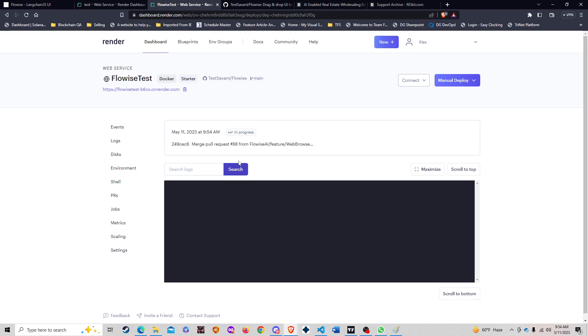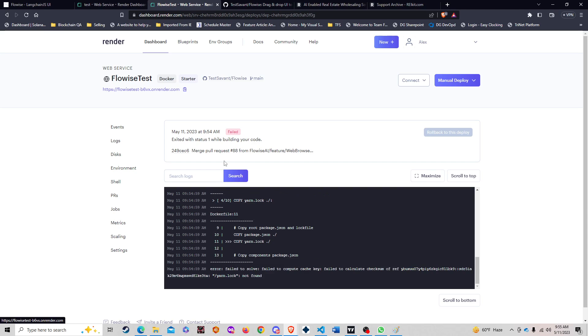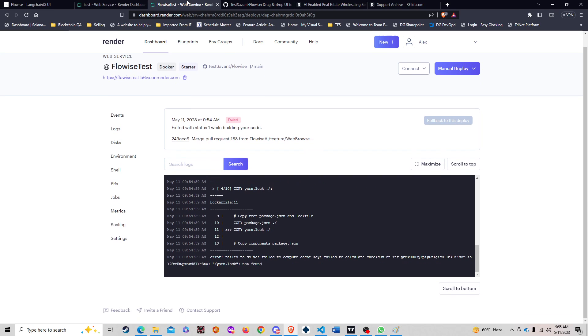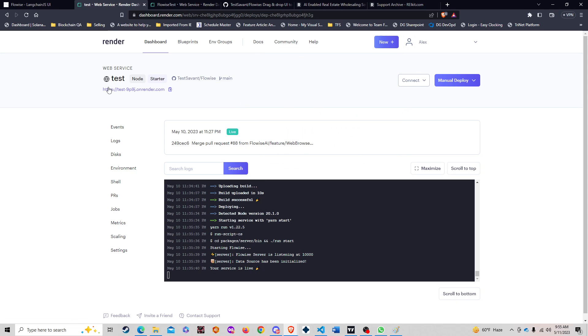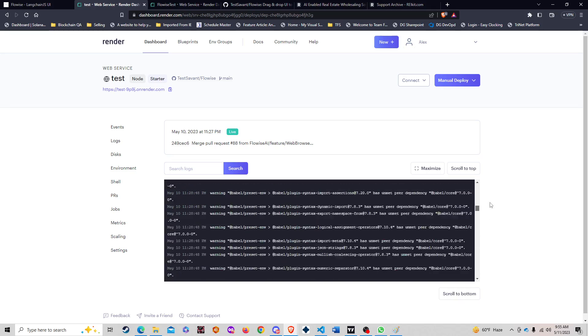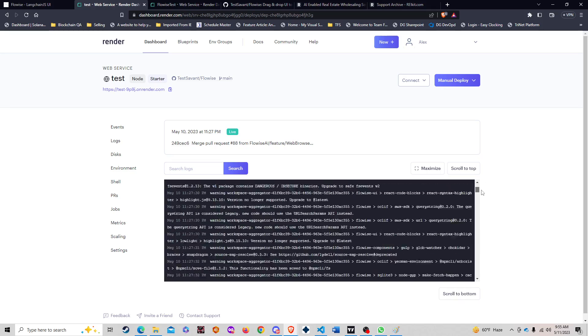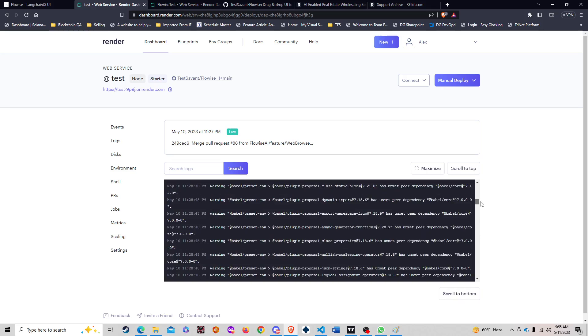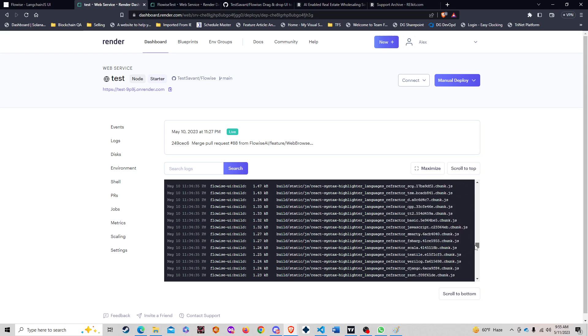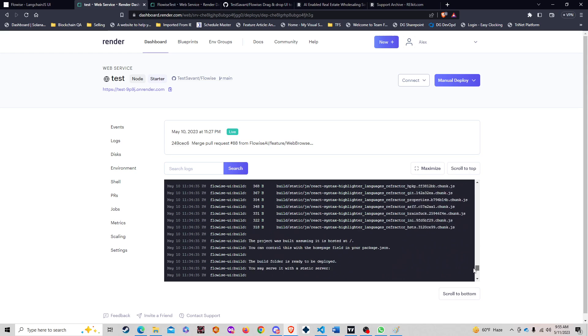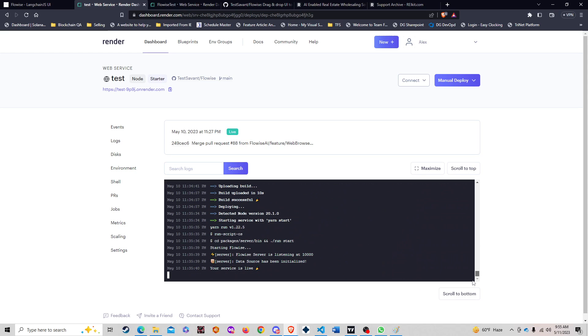That's it. So basically we're going to be getting a FlowWise link here. While it's doing its thing, as you can see here on my existing one that I already ran, after a whole lot of processing, what you're going to see is your service is live and it's going to get a link here.